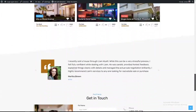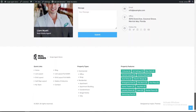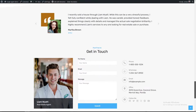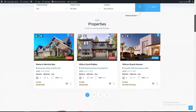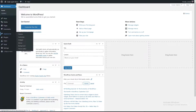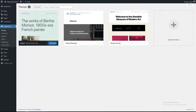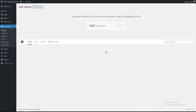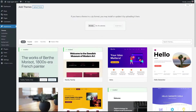In this video we are going to learn how to import the single agent demo using the RealHomes theme. In the Appearance section, click on Add New and upload the zip package of RealHomes.